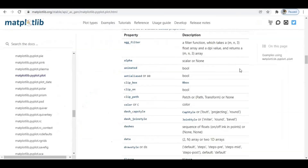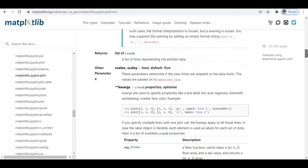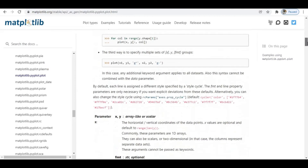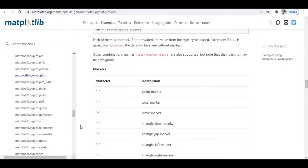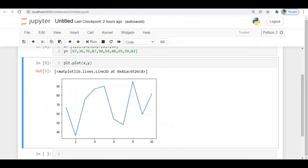Here is the matplotlib documentation. First let's look at markers. You can see the markers available: point, pixel, circle, triangle right, and more. For all these things we have specific characters. Let's go through them one by one.